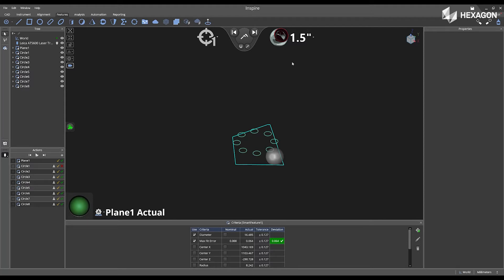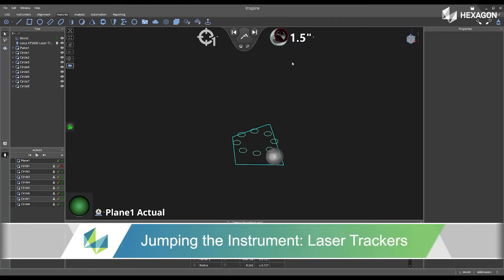Hi, Hexagon, and welcome to this INSPIRE training video. Today, we're going to discuss jumping the instrument laser trackers.